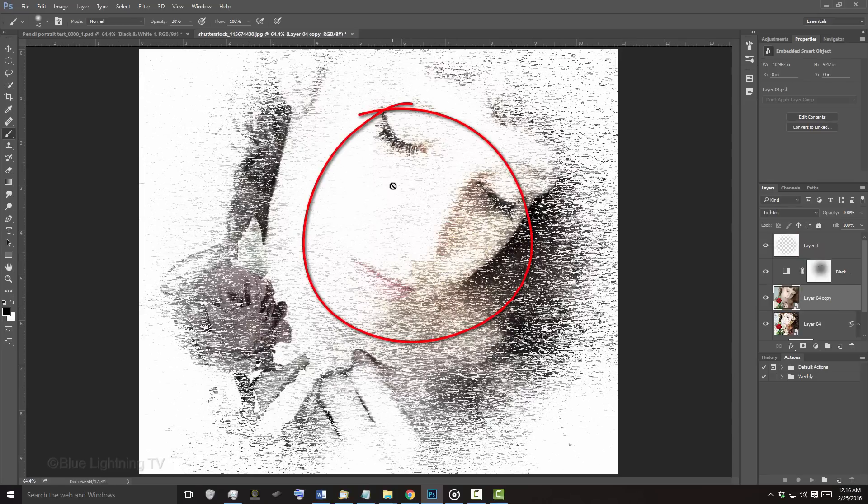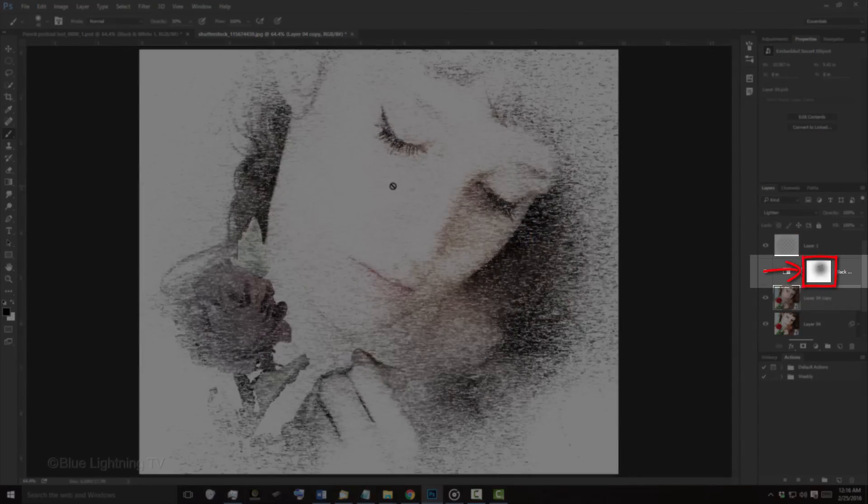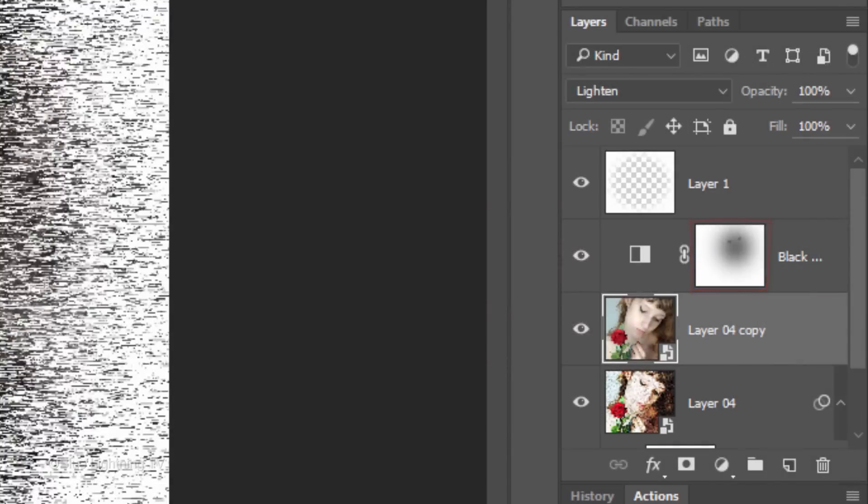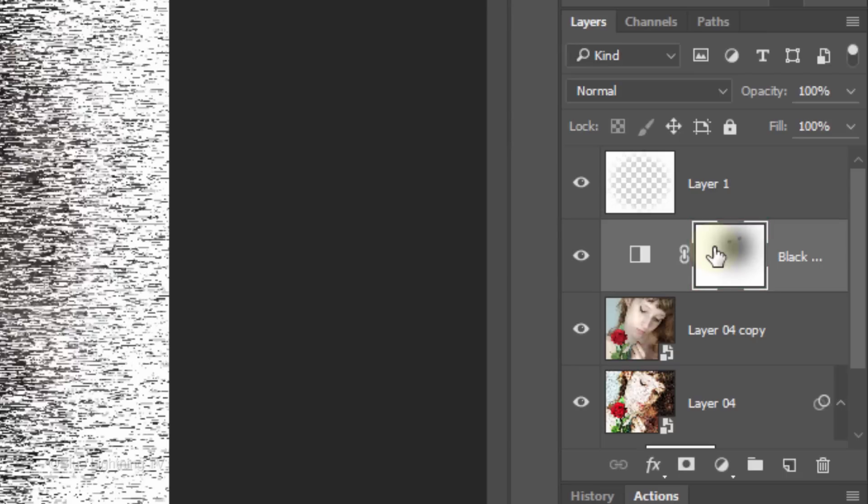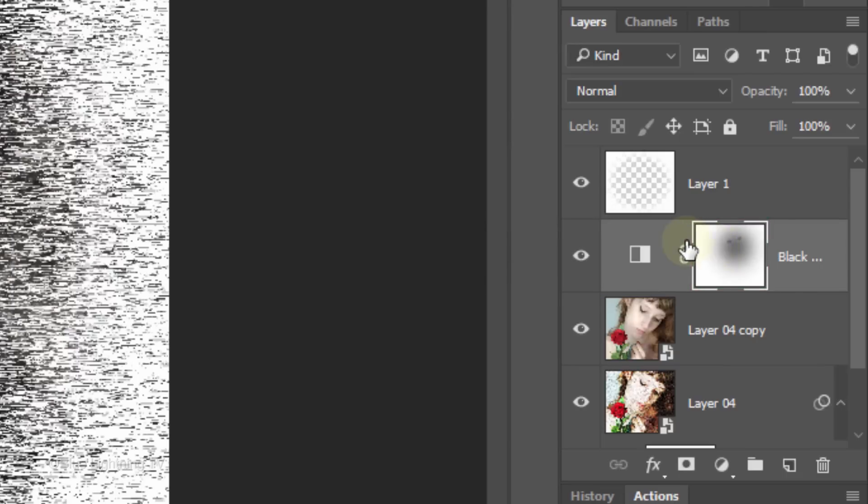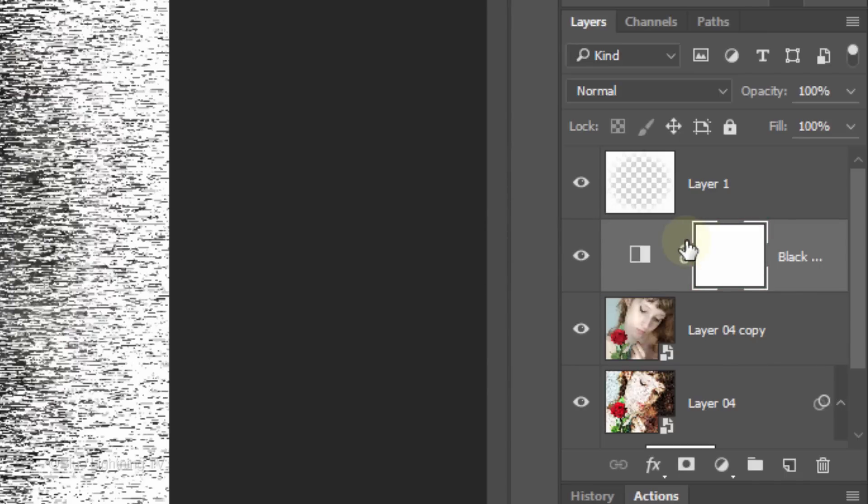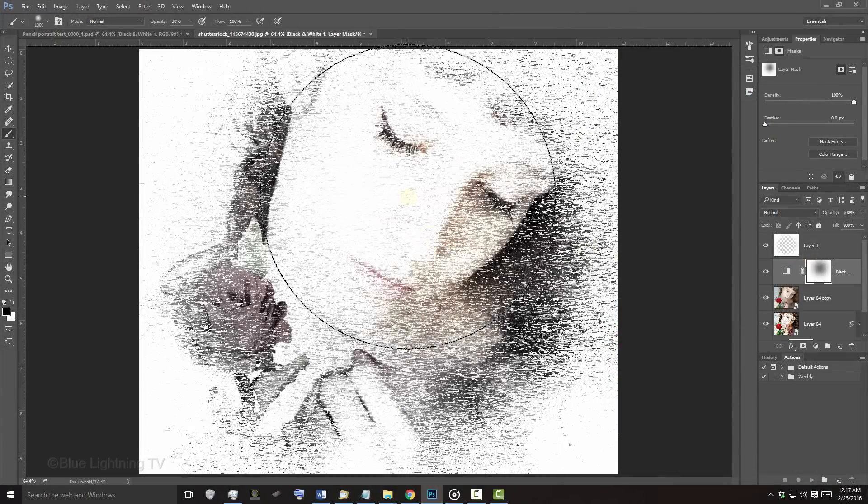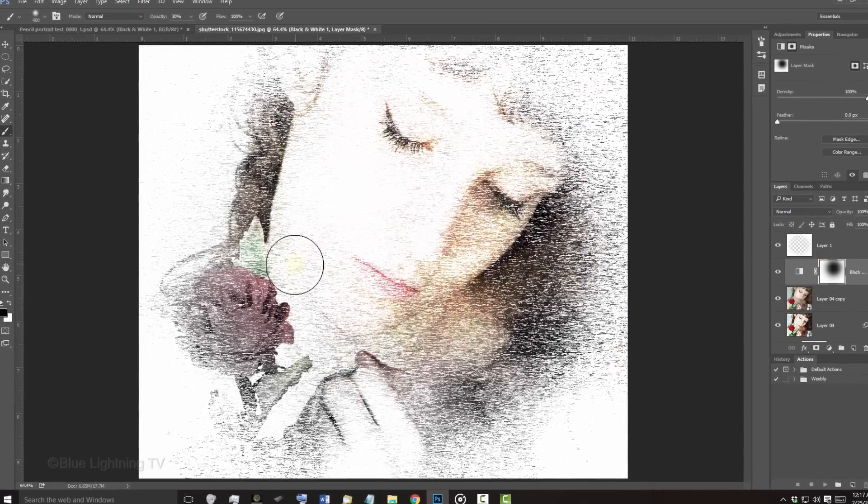We need to replace the areas that we brushed onto the layer mask because those areas were specifically made for the last photo. Click the layer mask to make it active and fill it with white by pressing Ctrl or Cmd plus Delete. Adjust the size of your brush and brush over your portrait to reveal the color.